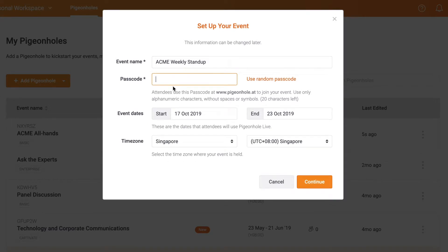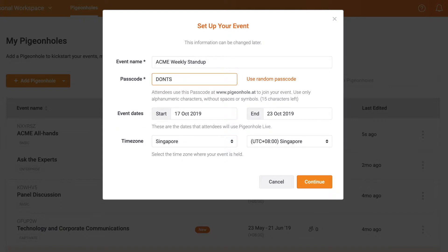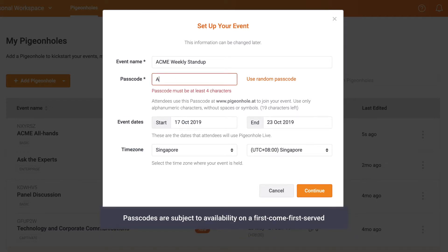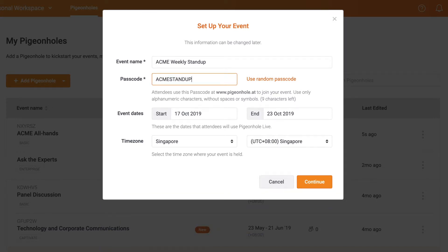Your event passcode is what your audience will use to log in to your pigeonhole. You can make one related to your event, go wild with something quirky, or just click here to generate one at random. Passcodes are subject to availability on a first-come, first-served basis, so be creative and move fast.